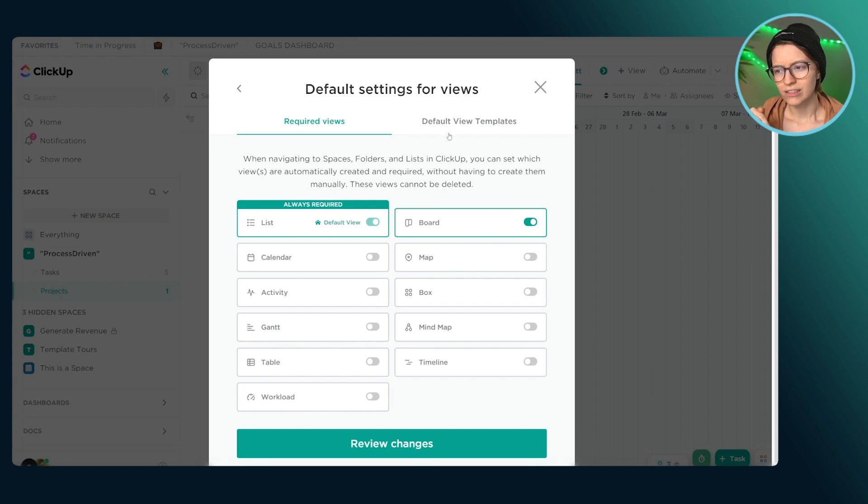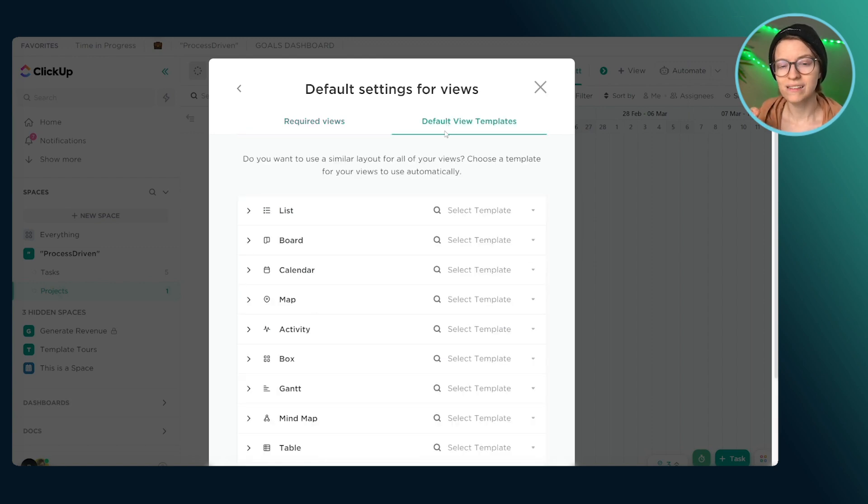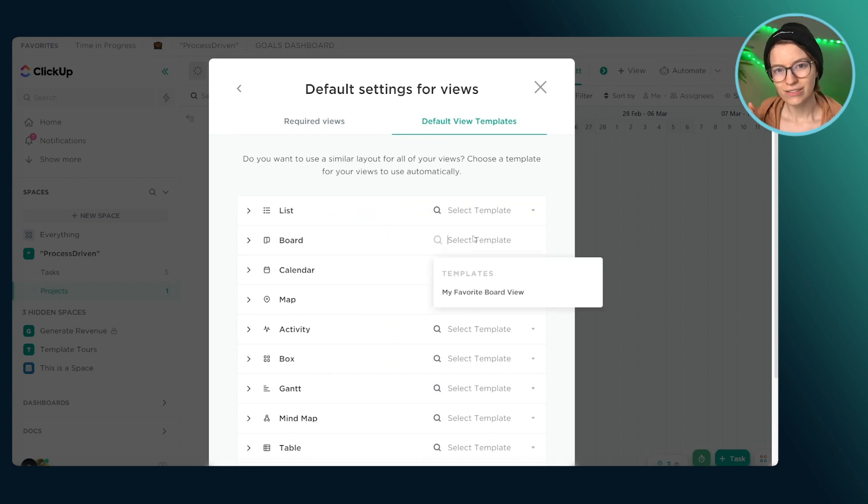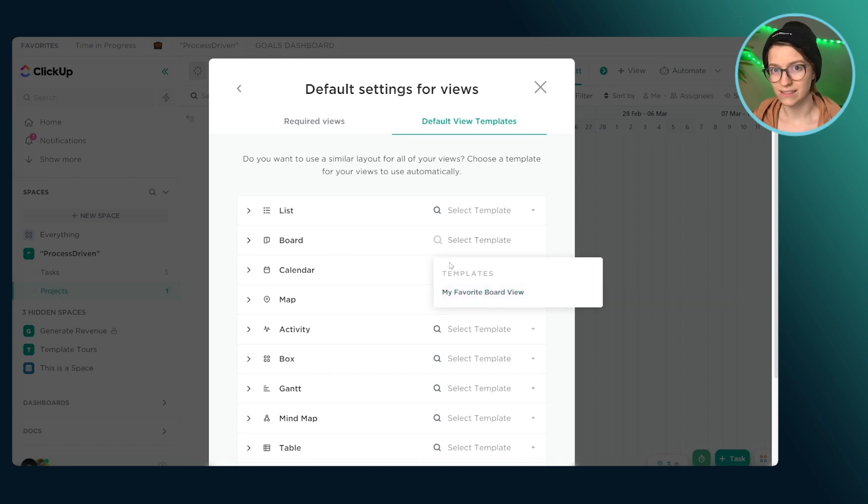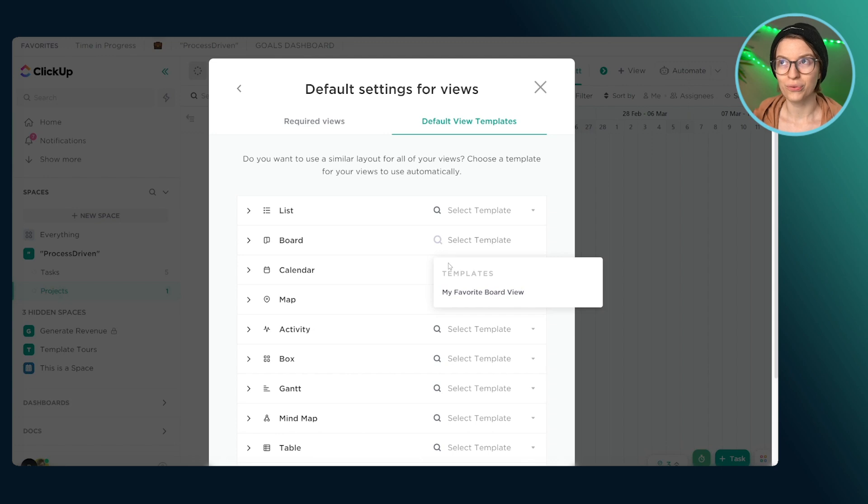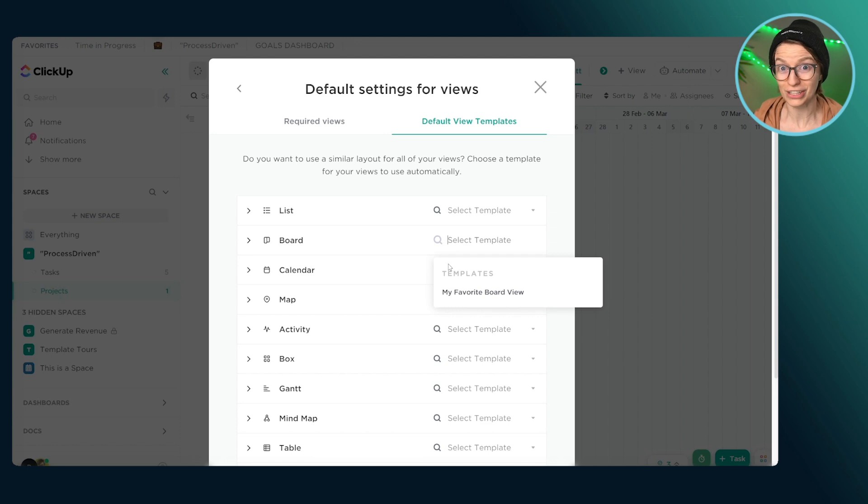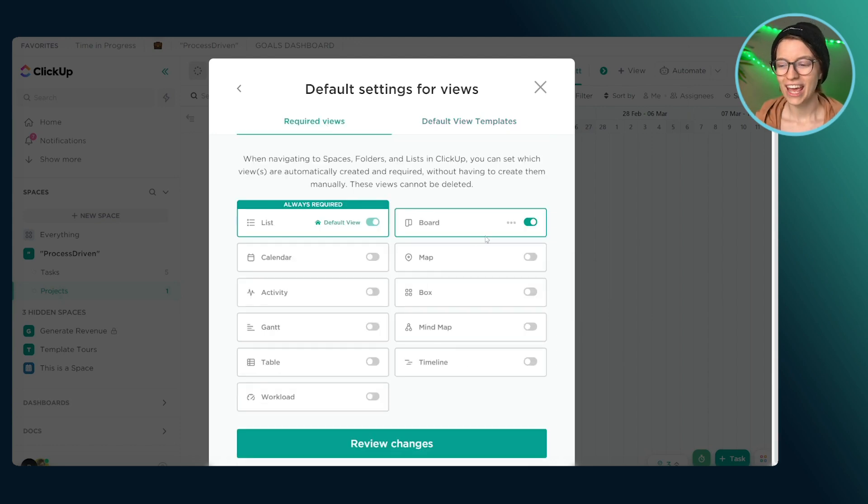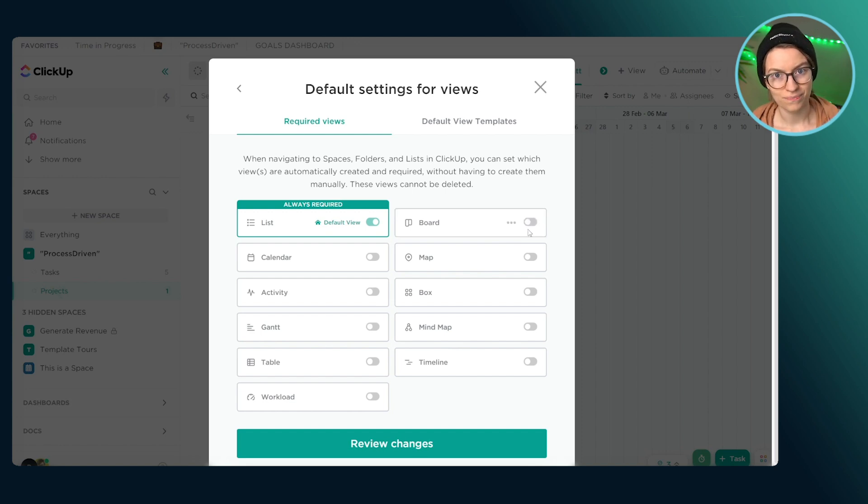Now, just to throw a pro tip at you here, if you're not sure whether or not you should require a view, a good rule of thumb is do you have a view template for it? So if I was sitting here thinking, should I require board view? Should I make that something that we always have on? Well, if you require this view, go over to the next tab, the view templates. This is where you can define default settings for views when they're created.